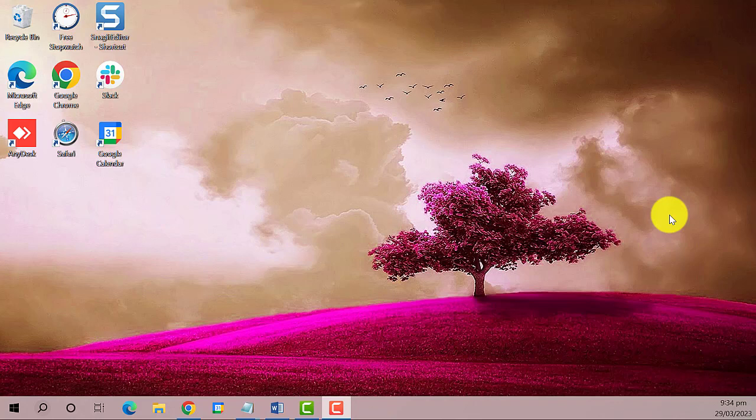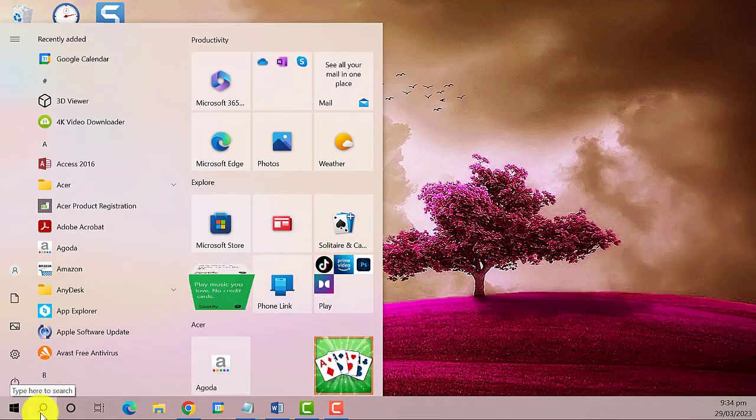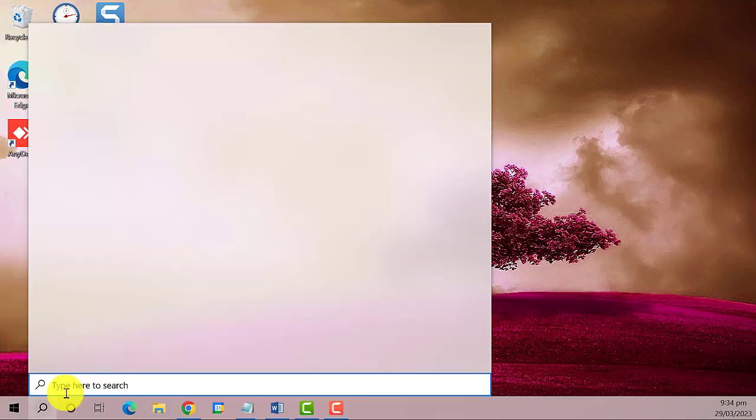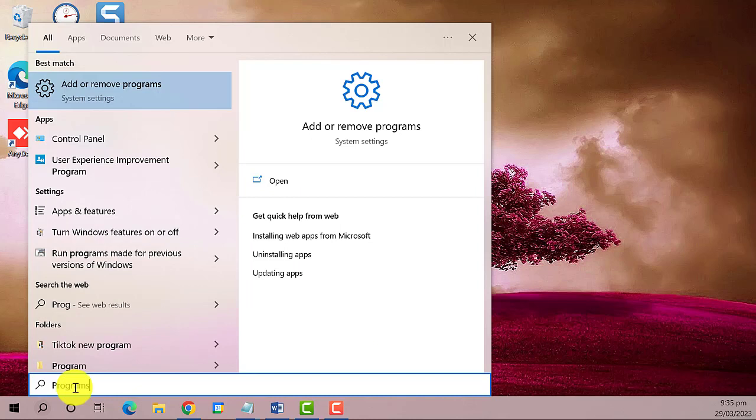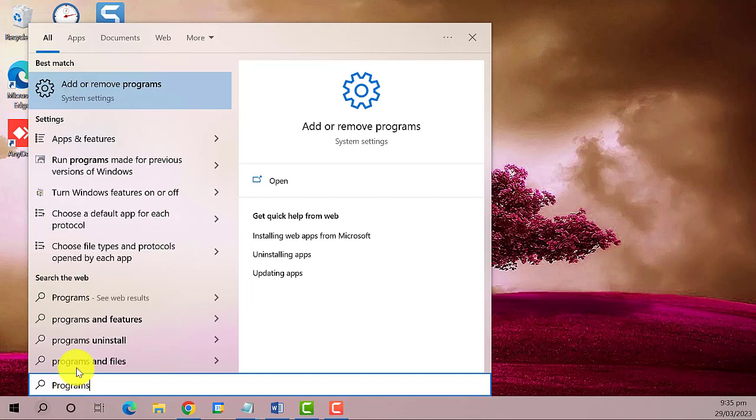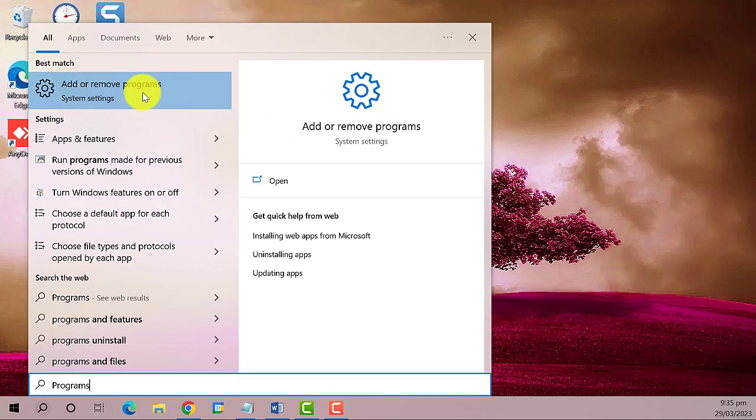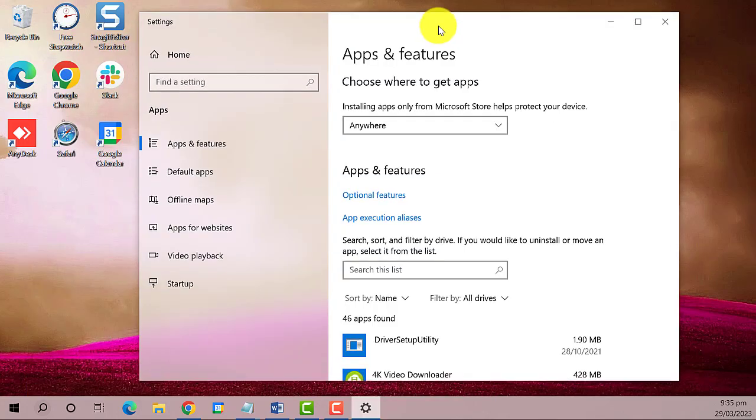The first thing that you need to do is to click on the start menu and then type in 'programs'. This is the result. Left click on 'Add or remove programs'. A window will appear.